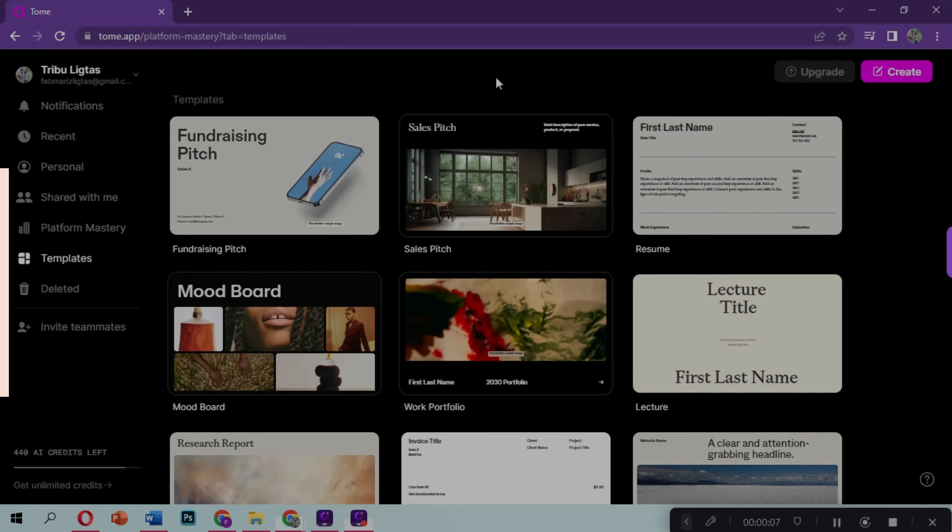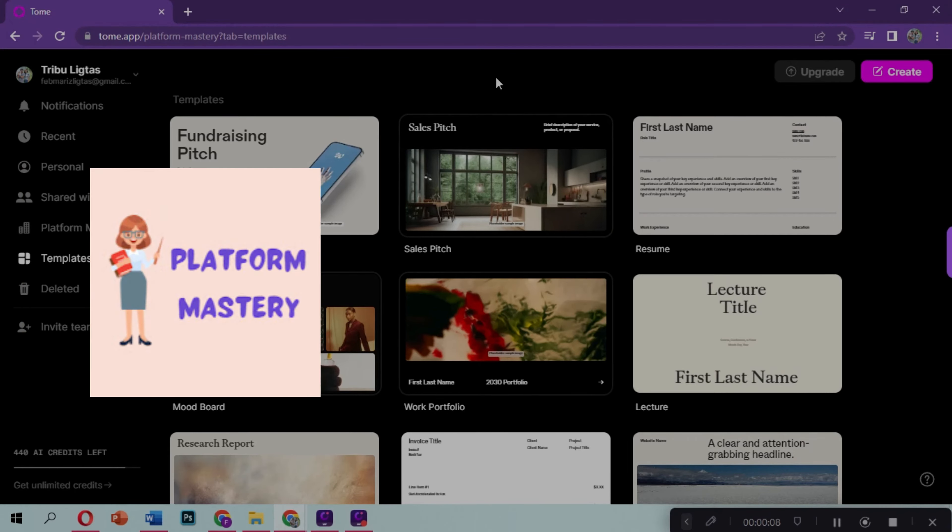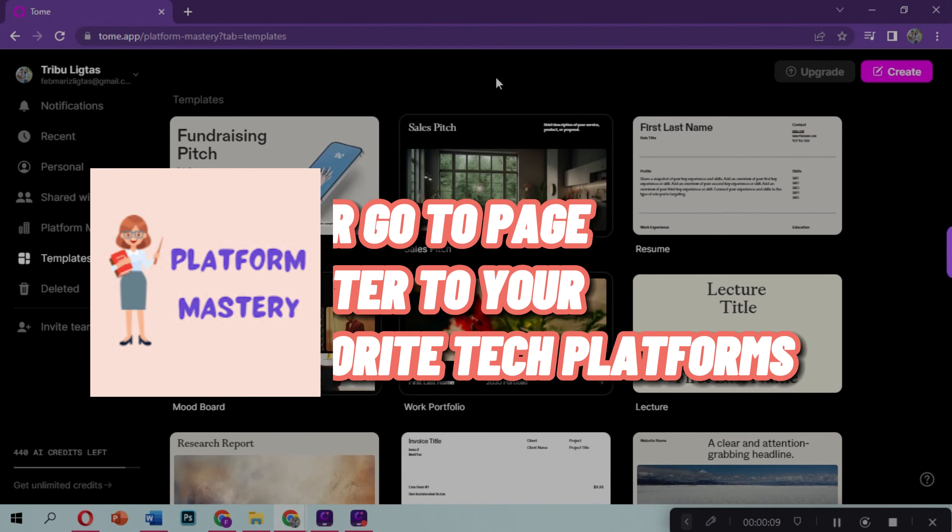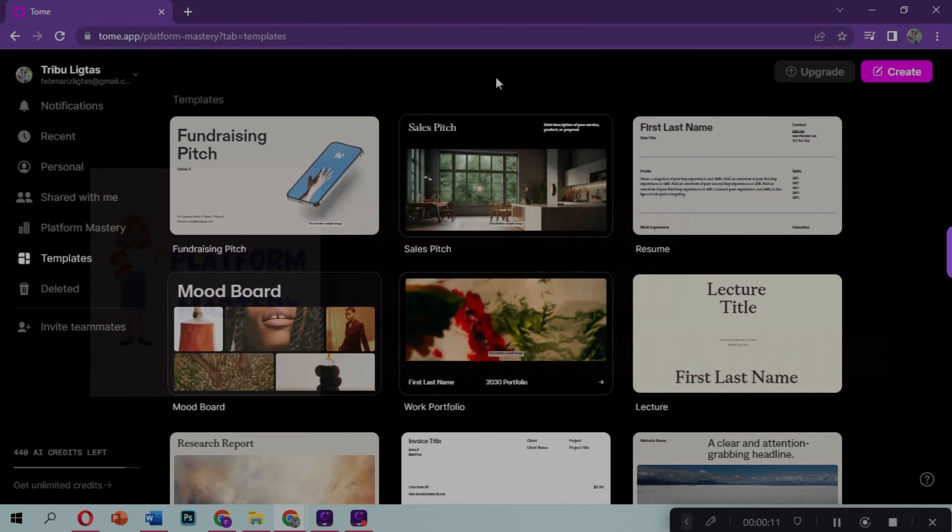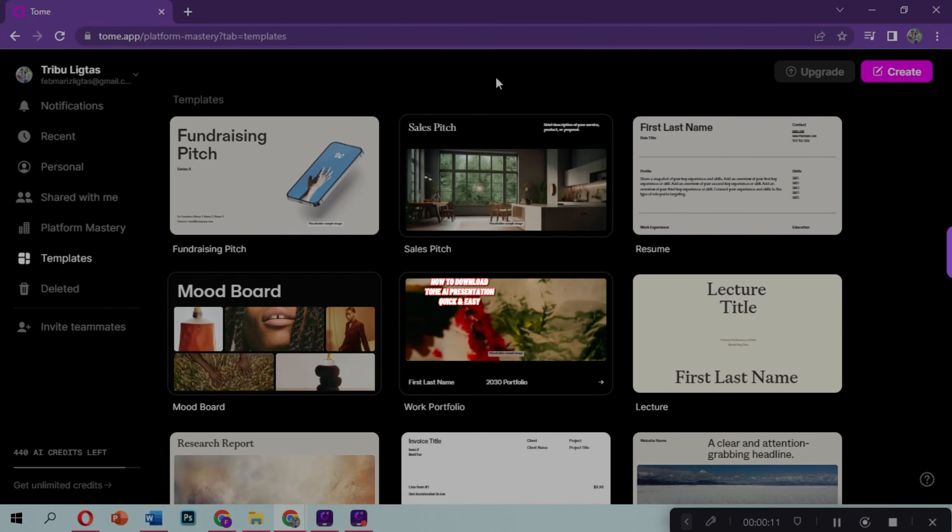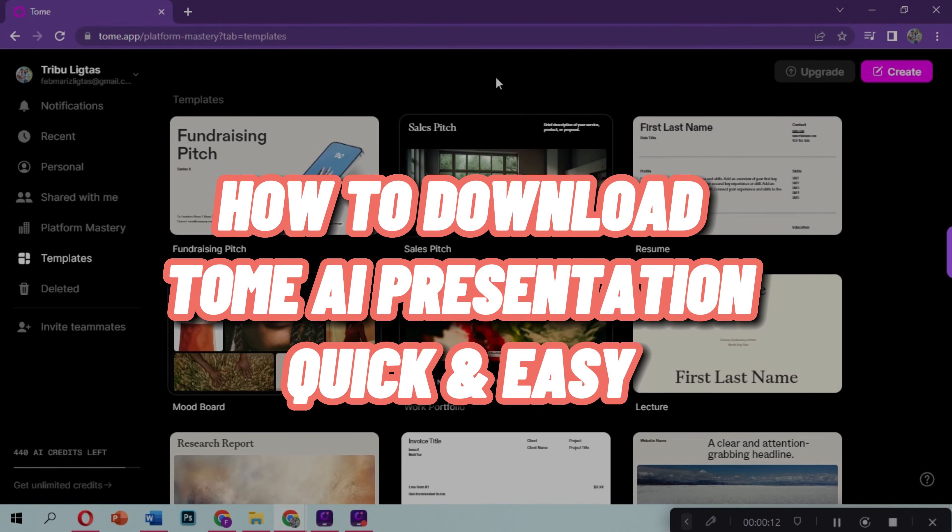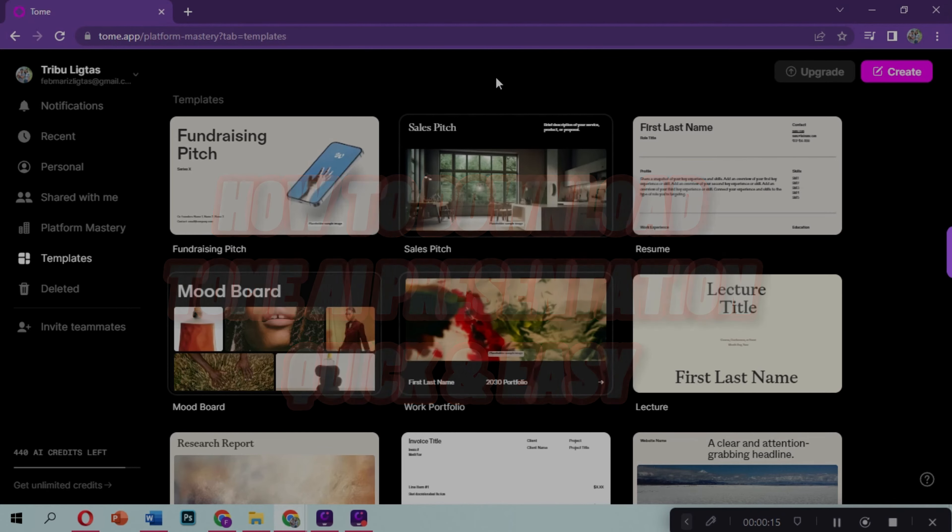Hi! Welcome to Platform Mastery, your go-to page to master your favorite tech platforms. For today's video, I will show you how to download the Tome AI presentation quick and easy.